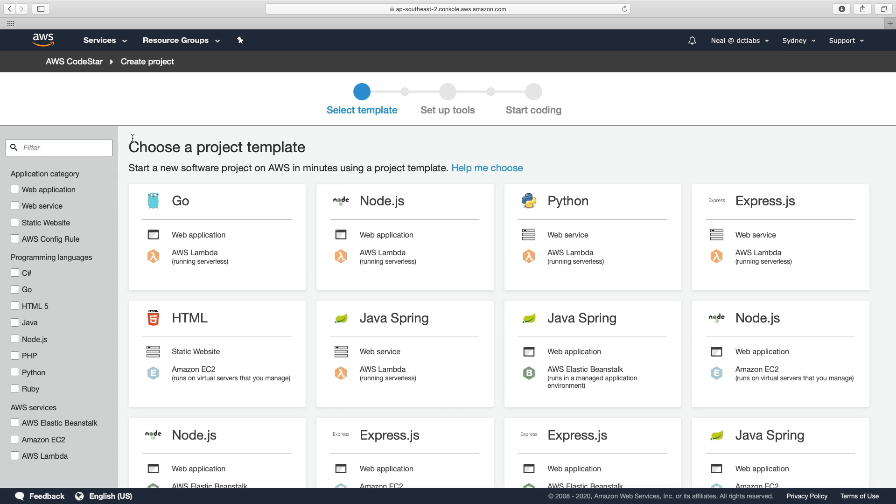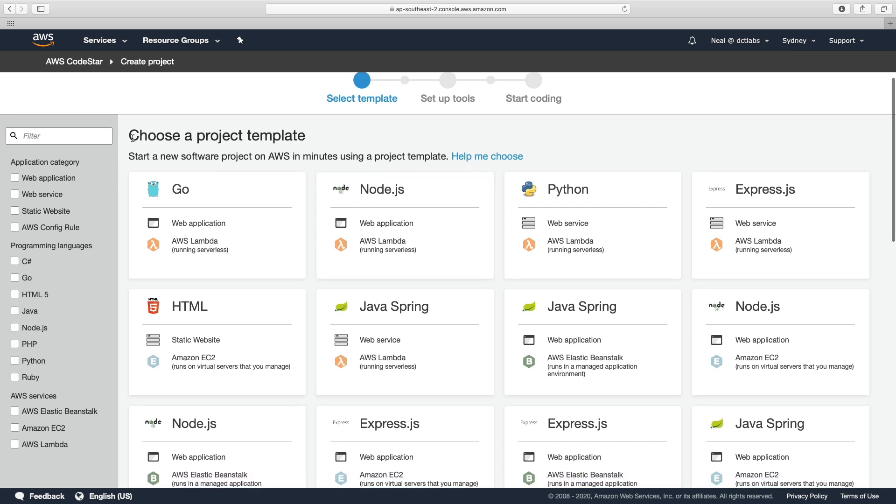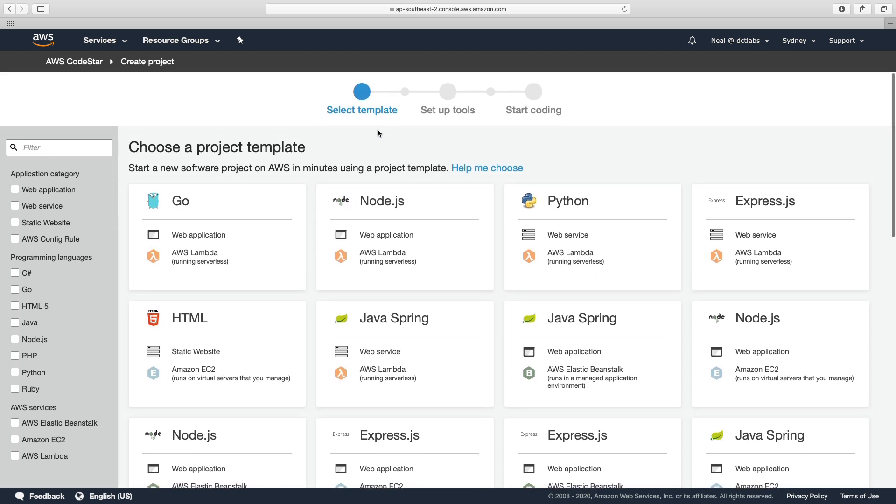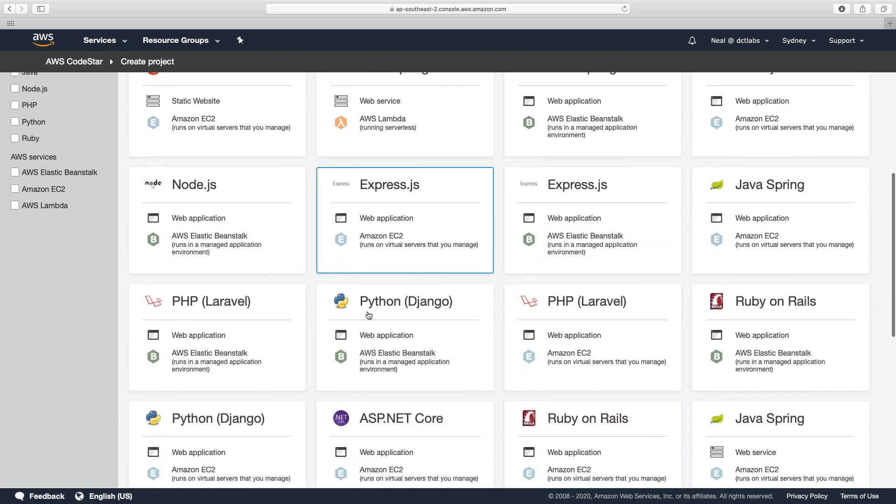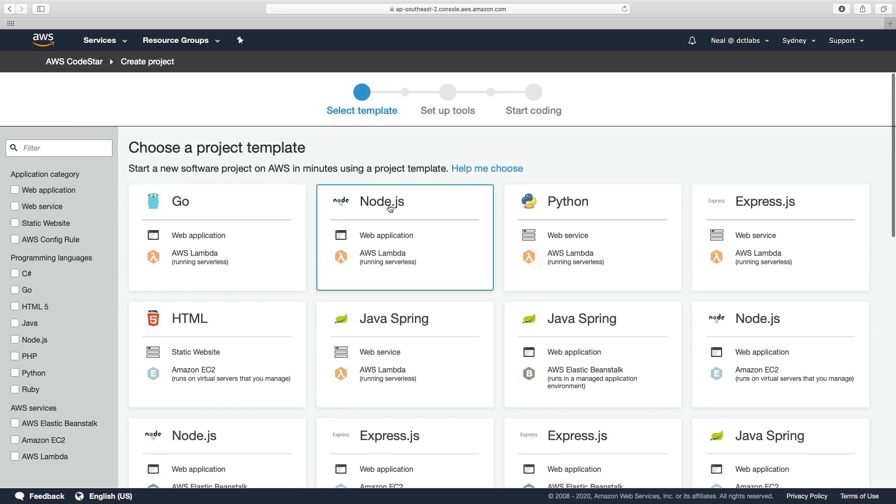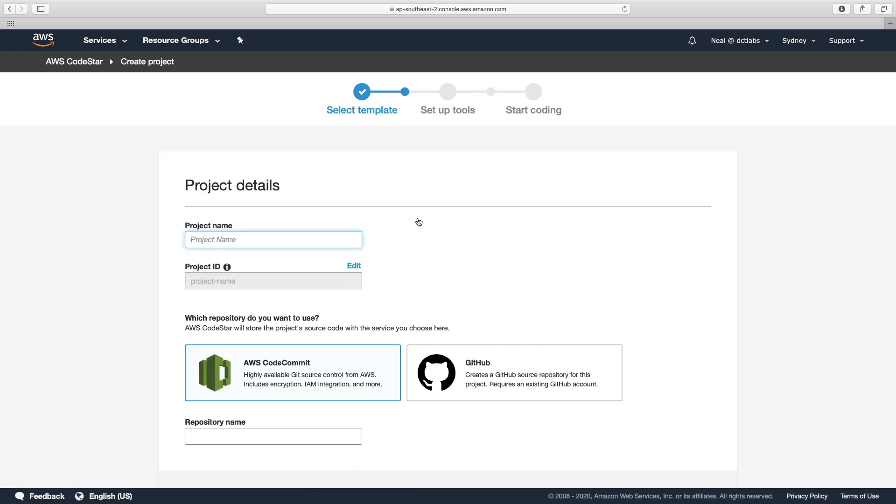And here in this dashboard, you can see you can select from a template. So there's lots of different options here. I'm just going to stick with Node.js. I'm going to call this My Node.js App.